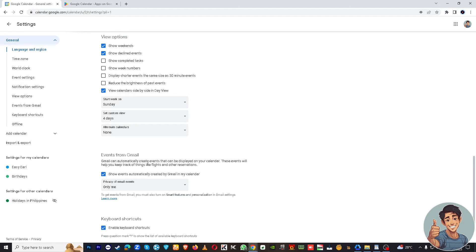If in any case you click this option, Show events automatically created by Gmail in my calendar, for example you've booked a flight on a website and you linked your email on that website to receive notifications and reminders.